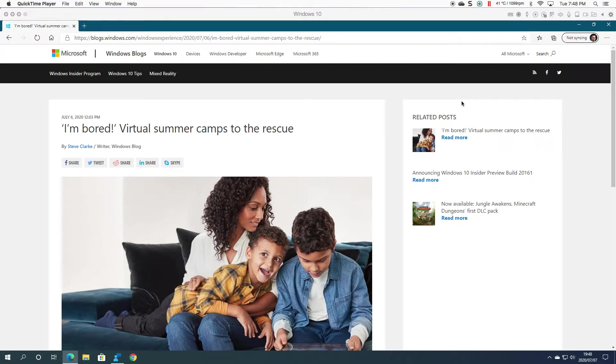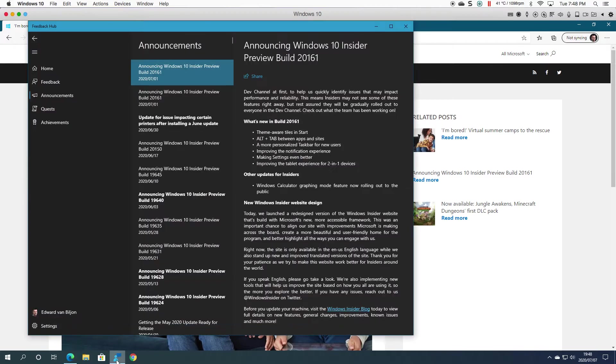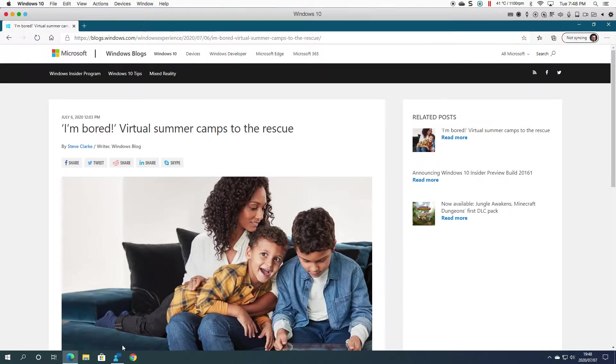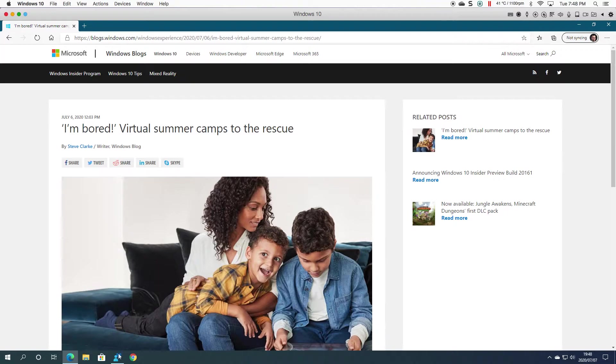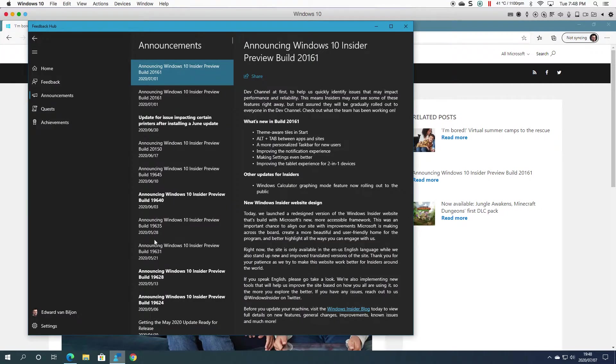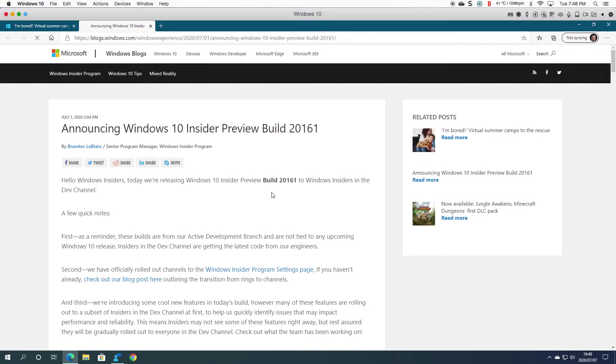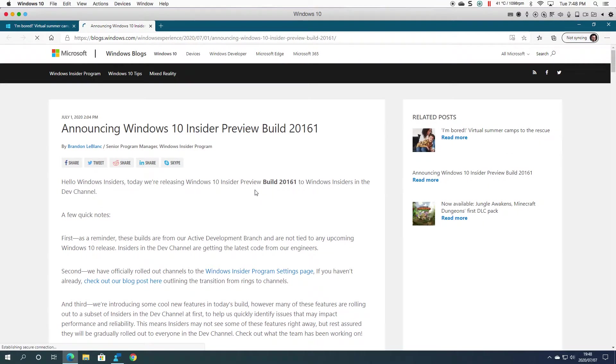Welcome to another Windows 10 Insider video. In today's video, we're looking at Insider Build 20161. Let's head over to the blog and see what's new in this build.